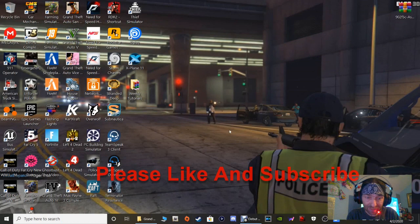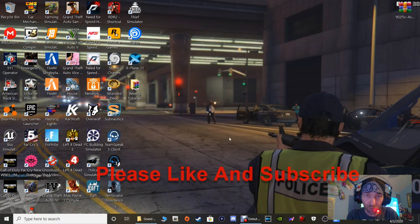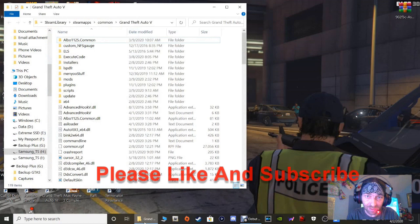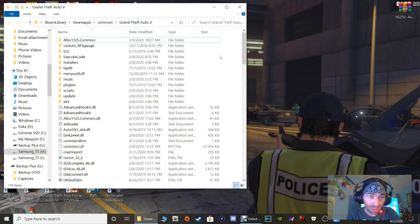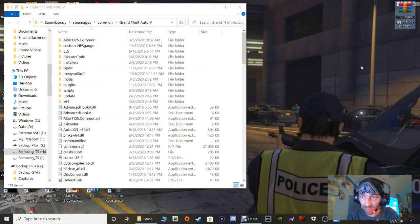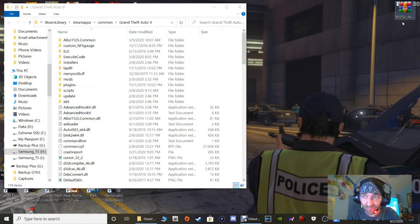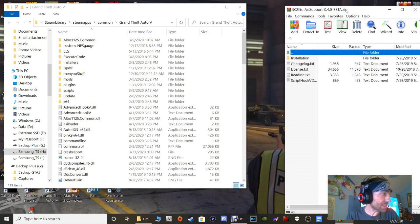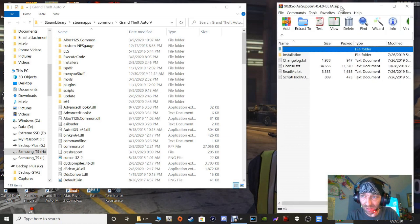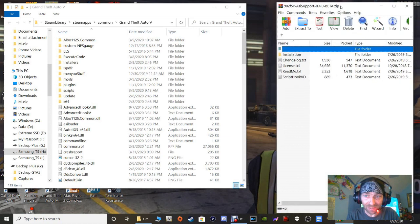All right, so let's go ahead and close out of this and get into the installation. You are going to need your Grand Theft Auto 5 main directory. So go ahead and pull that up. It's going to bring us to this right here. And then double-click on your ASI Support. Now don't get scared guys, because this right here is going to be very simple.